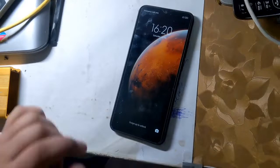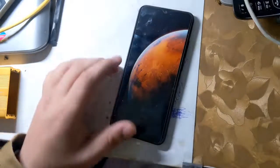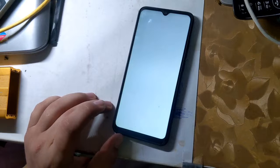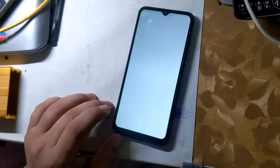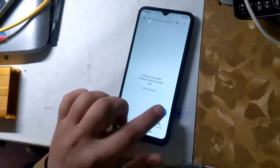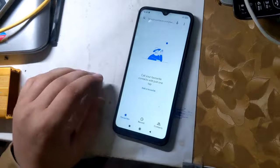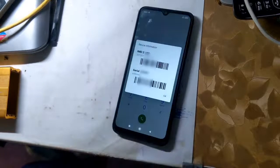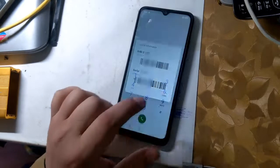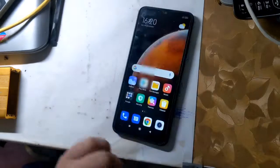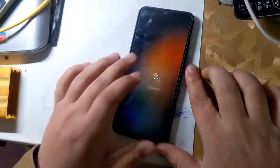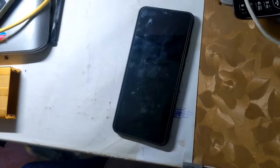The first IMEI of all Redmi phones is RSA security protected, and the security of RSA is hardware modified. In case of first IMEI repair or change, the phone software will crash. First IMEI repair will require some hardware modification of the phone. This guide is for second IMEI only.